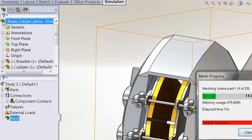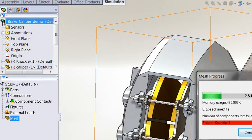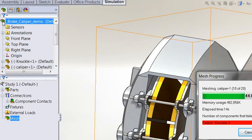We can see that it failed to mesh one of the parts, the knuckle, but it's going to carry on to try and mesh the other 19 components in this assembly now.